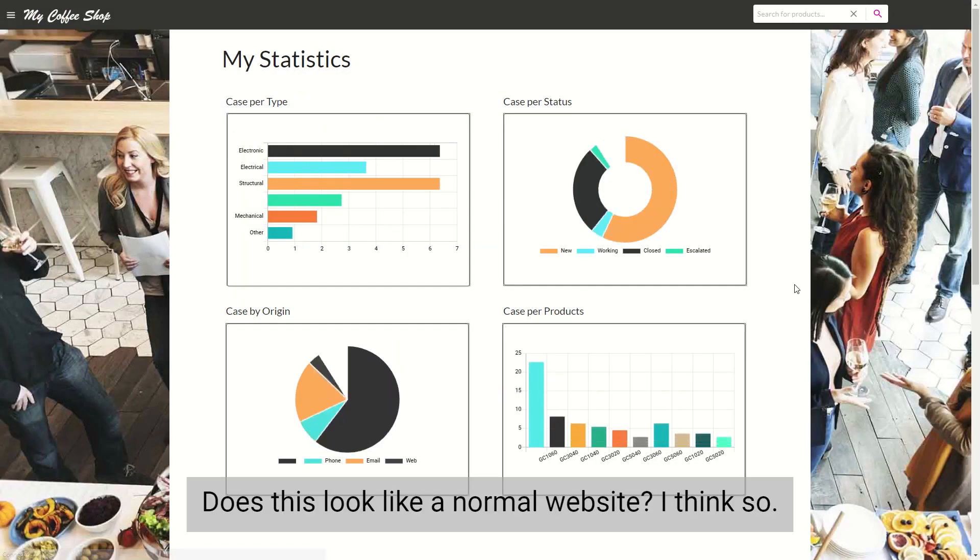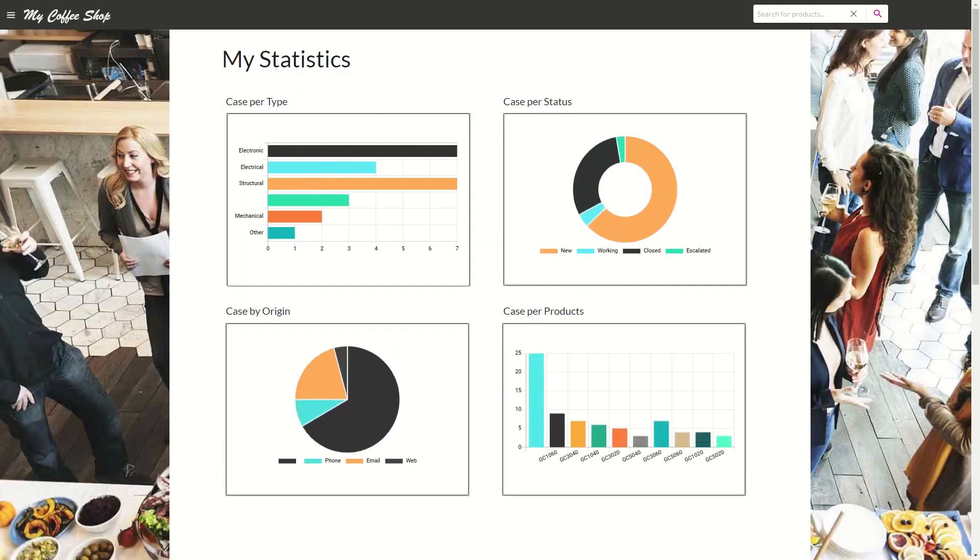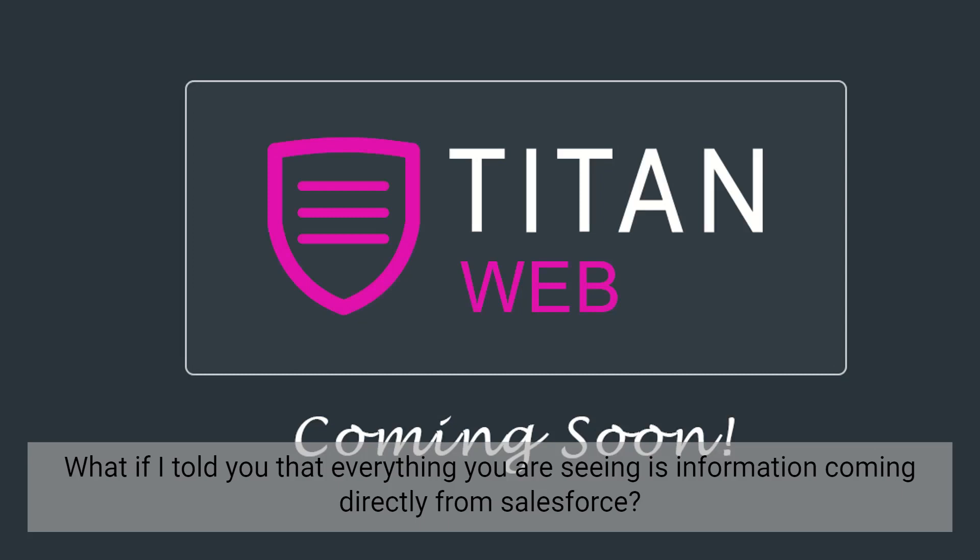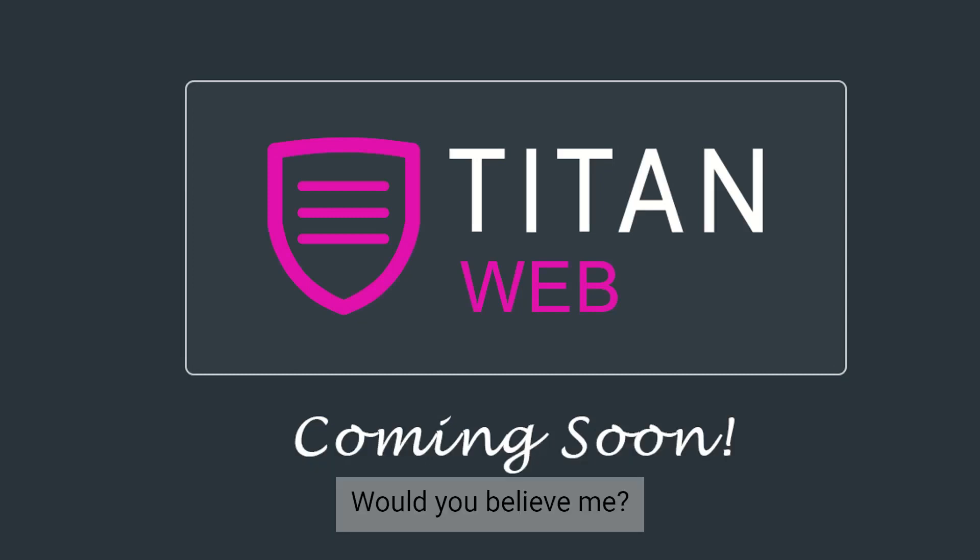Does this look like a normal website? I think so. What if I told you that everything you're seeing is information coming directly from Salesforce? Would you believe me?